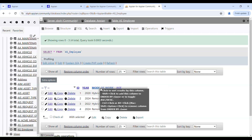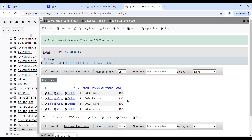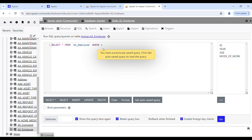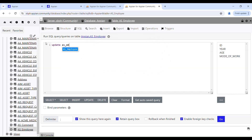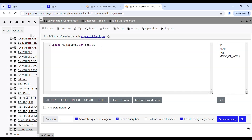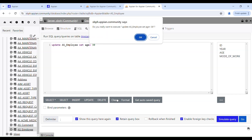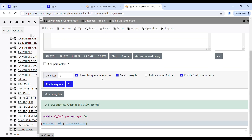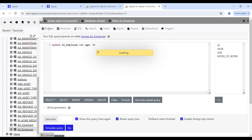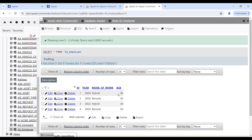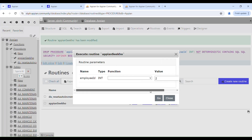We'll quickly write a SQL query to reset the data: UPDATE as_employee SET age = 30 — this will update the age to 30 for all employees since we are not using any filter. Click Go to execute. Four rows affected. Now if we check the table, all ages have been updated to 30. Now we are ready to test the stored procedure properly.